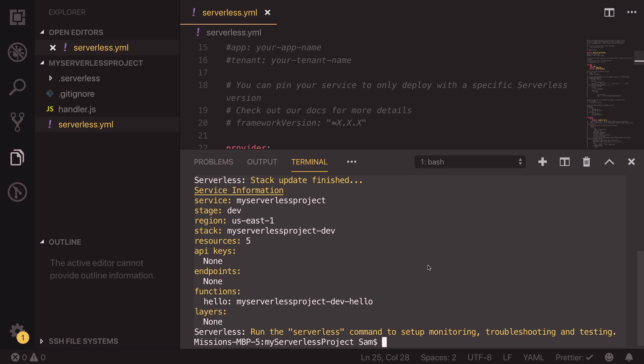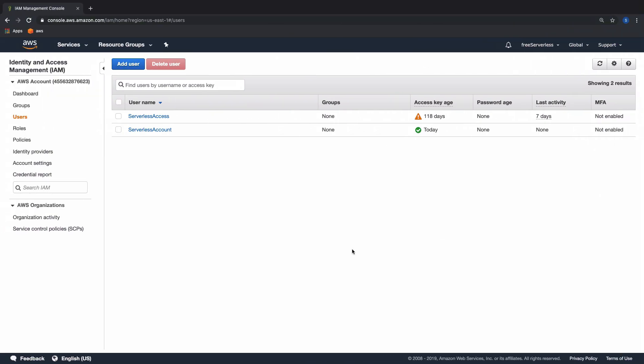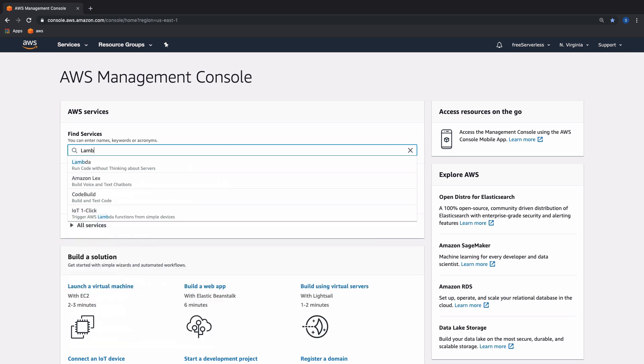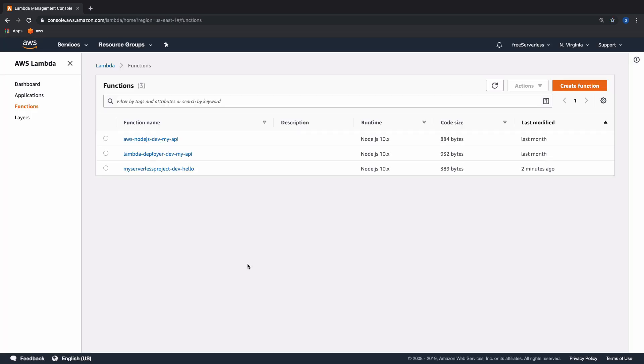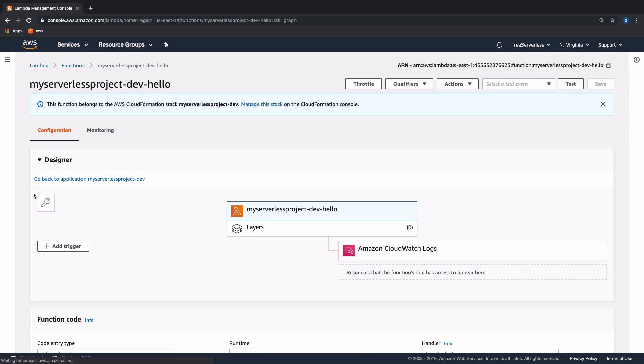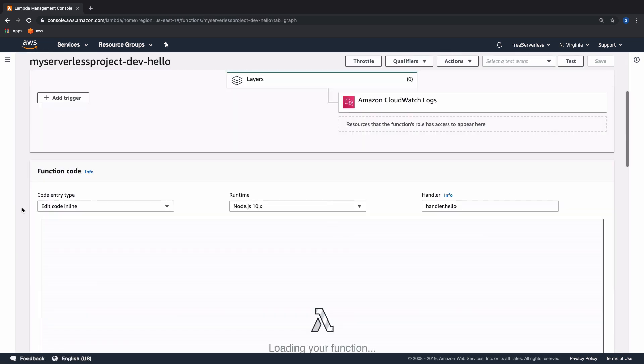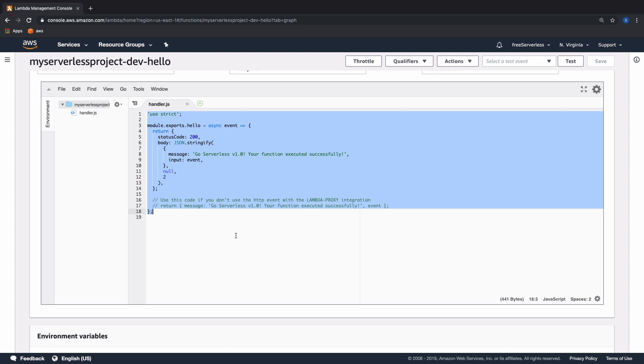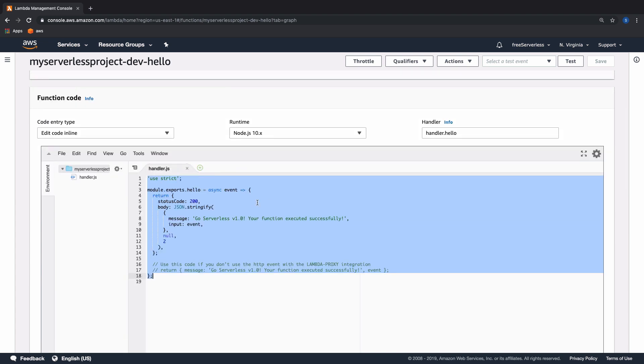Now we can actually check and see if that is completed by going over back into our AWS account and going back to the AWS console homepage and searching for Lambda. Inside here, we can search by last modified and we can now see that two minutes ago, we built my serverless project dash dev dash hello. If we go into here and scroll down, we can see that this is the code that we had in that file earlier. This is great as it means that we have successfully deployed our serverless file. And we can change code inside these kind of functions so that they all deploy up to our AWS account successfully.